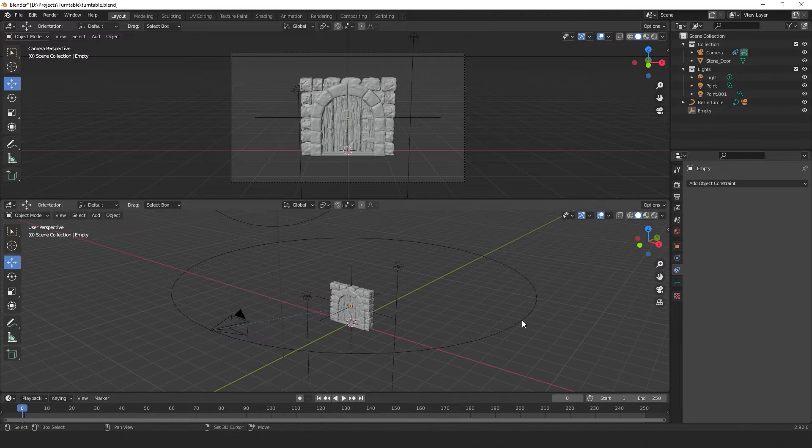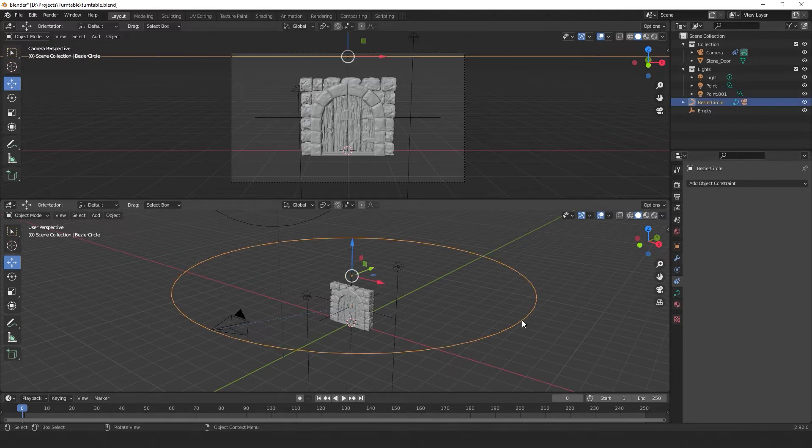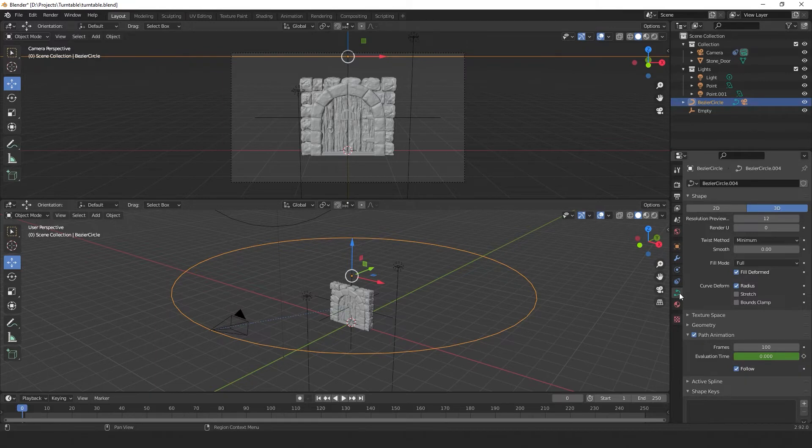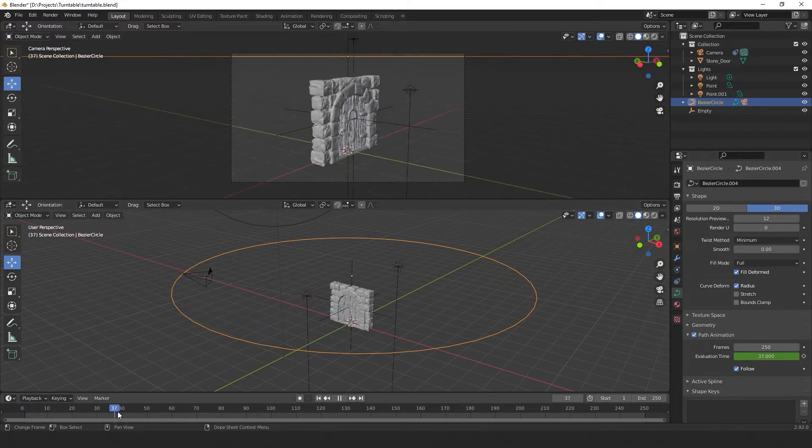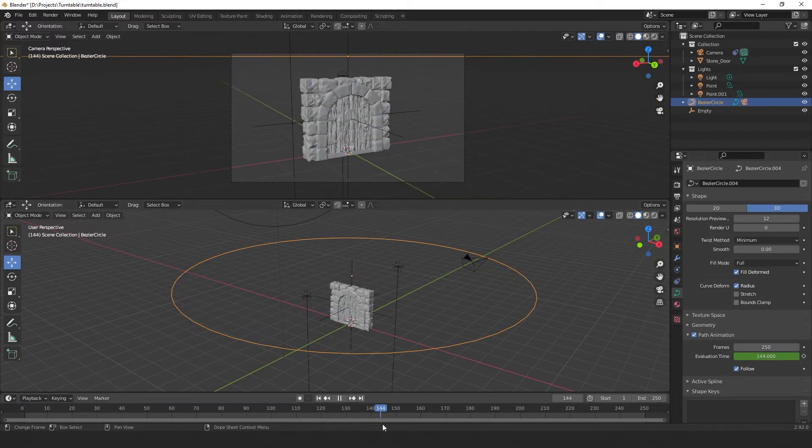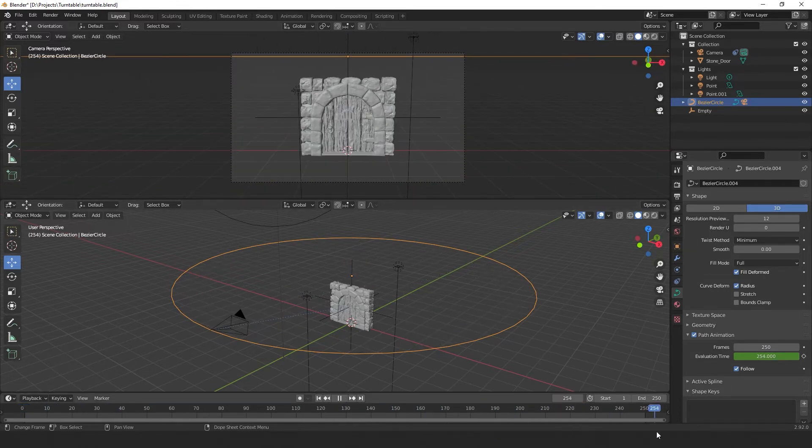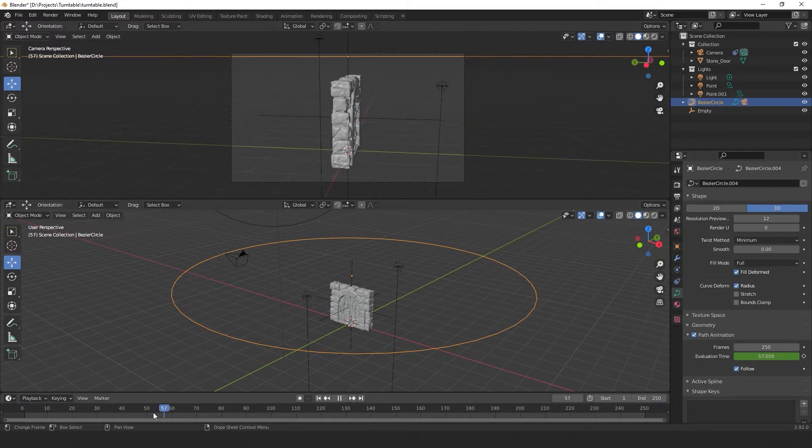Right now, our animation is only 100 frames long. We want to change that to about 250. It's a pretty simple process. So just select the circle and go to object data properties, path animation and change this from 100 to 250. Now if we scroll through, you can see the animation is lasting 250 frames instead of 100.